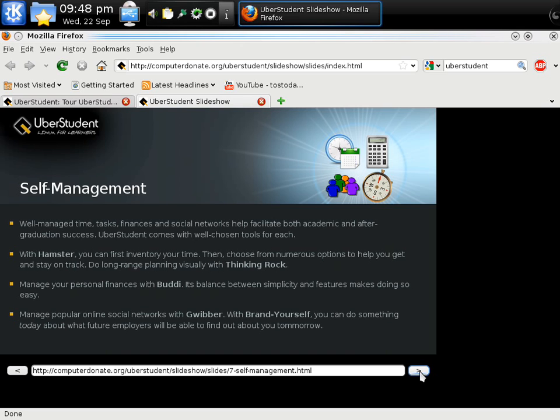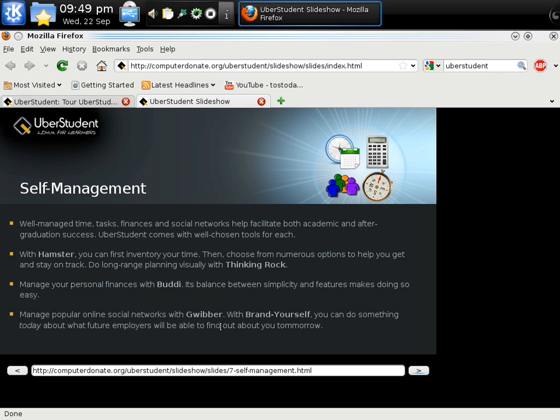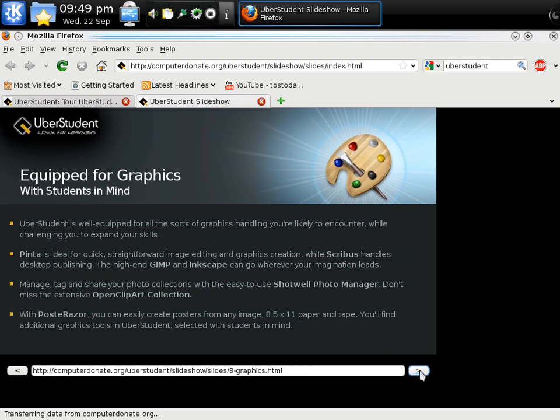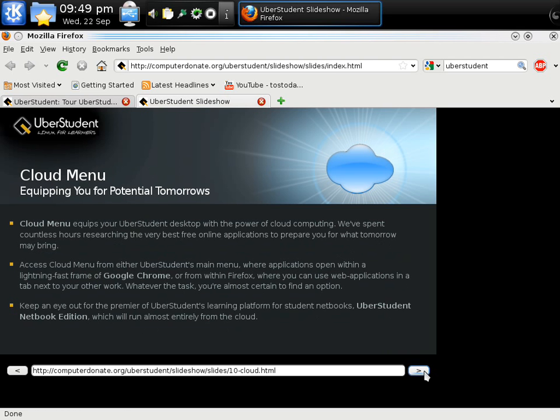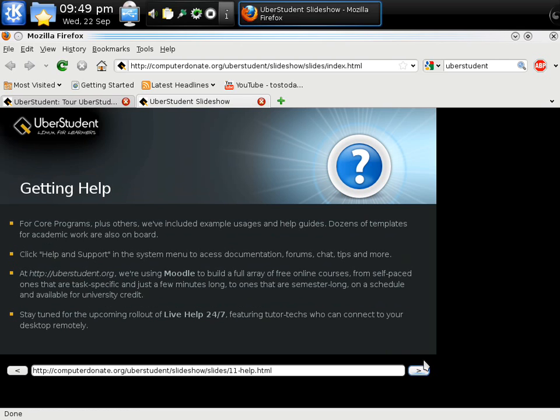Self-management. With Hamster, you can first inventory your time, then choose from numerous options to help you stay on track. I do long-range planning visually with Thinking Rock. I'm not familiar with this. Manage popular online social networks with G Weaver. I do know that. Equipped for graphics. Gimp, Open Clipart Collection, Post Razor. I'm familiar with some of that. Take a study break. Multimedia games and messaging. I think we get the picture. Cloud Menu. I think we get the picture of what's involved or what kind of software is equipped with Uberstudent. Obviously, it is designed for students.